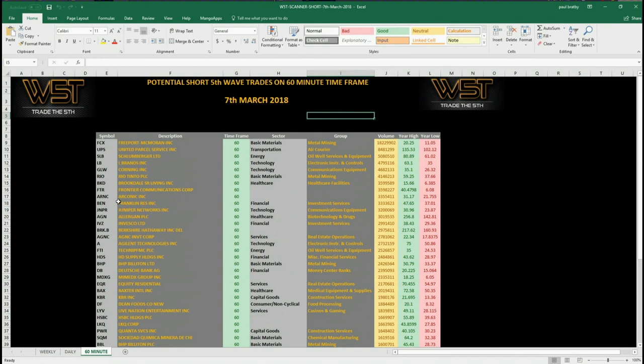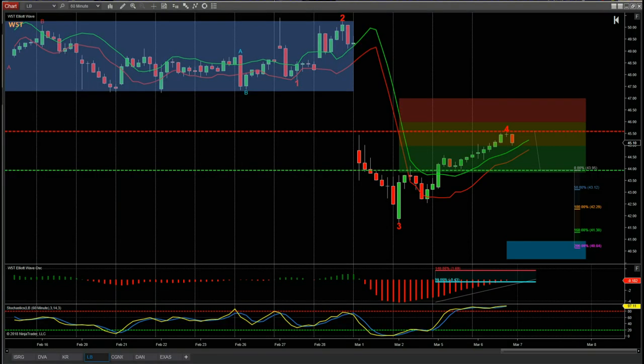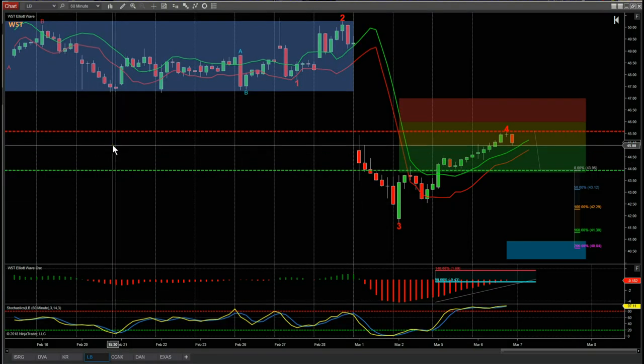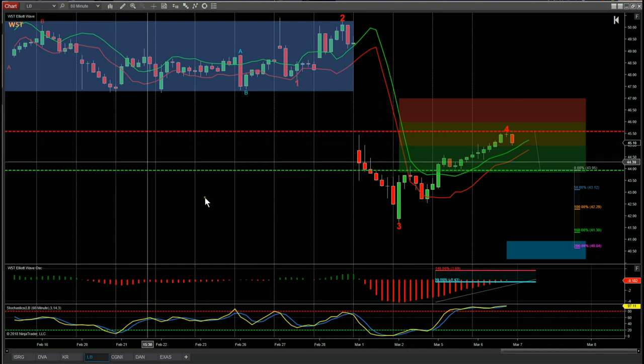I've chosen just one as an example — LB, L Brands — because that's recently had earnings. Let's have a look at the 60-minute chart on LB as a potential short.